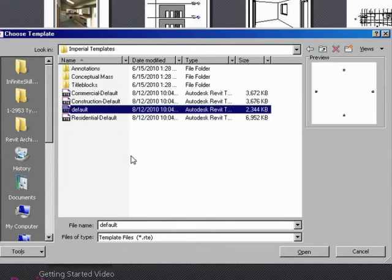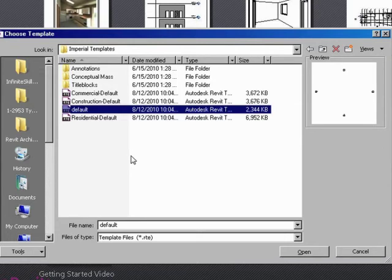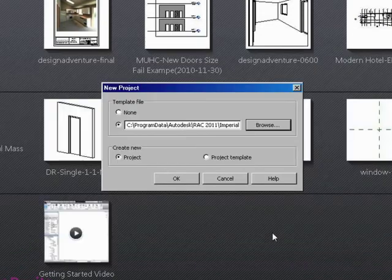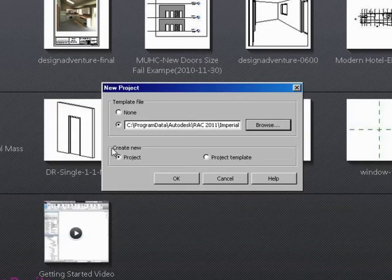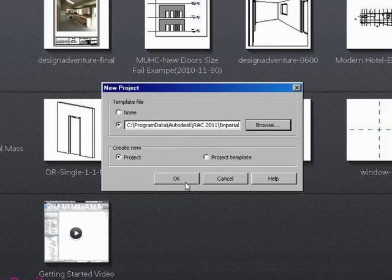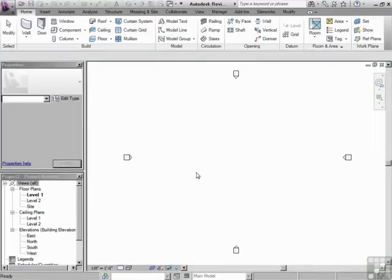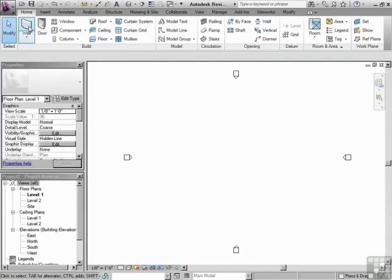I recommend that you always start just with default. It doesn't have very much set up. Just the bare minimum of what you need. But that ends up being better in the end. Because your building will be quite custom, of course. Click on default. Click open.